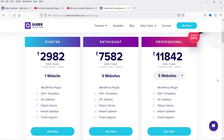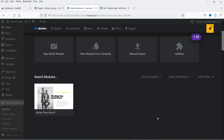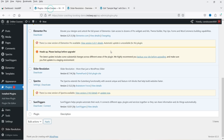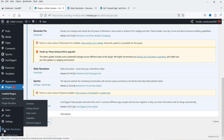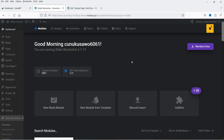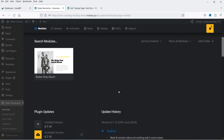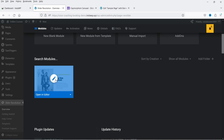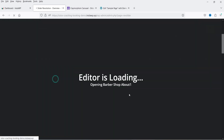In upcoming videos I'll cover more features of the Slider Revolution plugin, so don't forget to subscribe to the channel. Now let's look at the responsive settings. I'm on the Slider Revolution dashboard — in the left-hand panel of WordPress click on Slider Revolution. I already have one slider here, so I'm going to use this one. Click on the edit option for this slider.